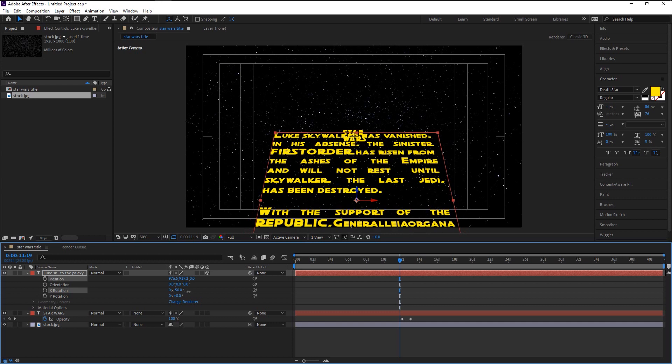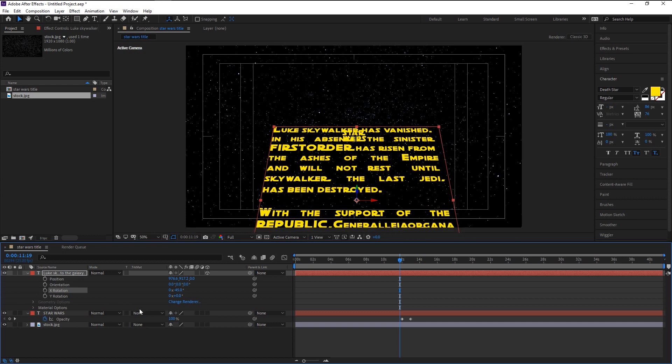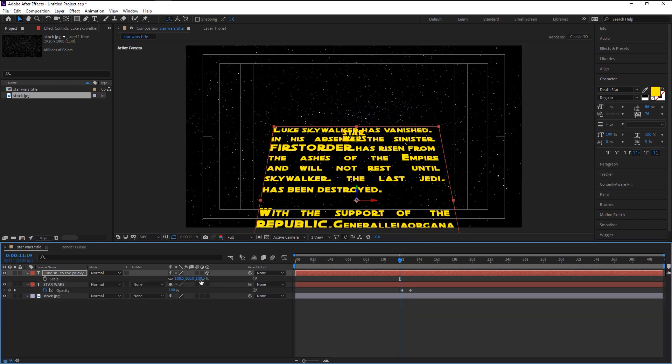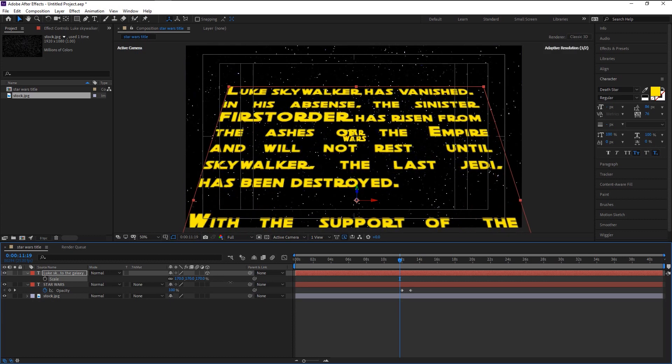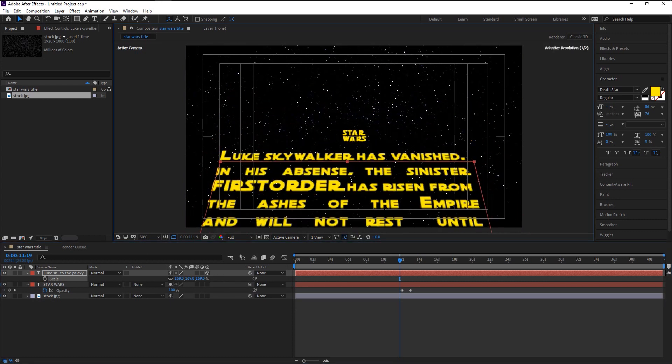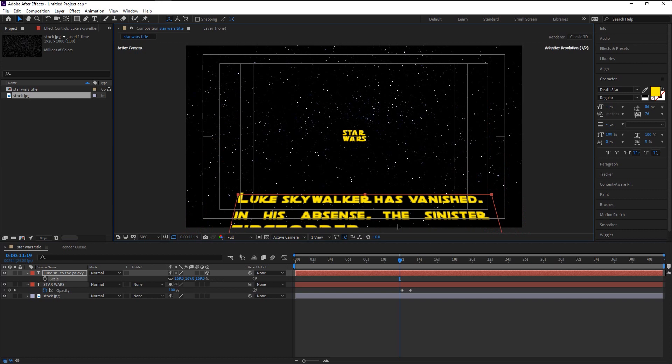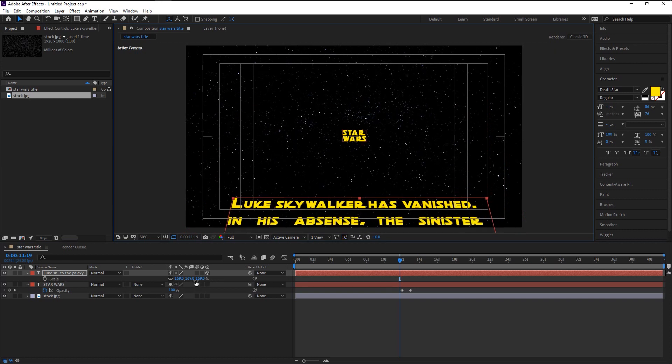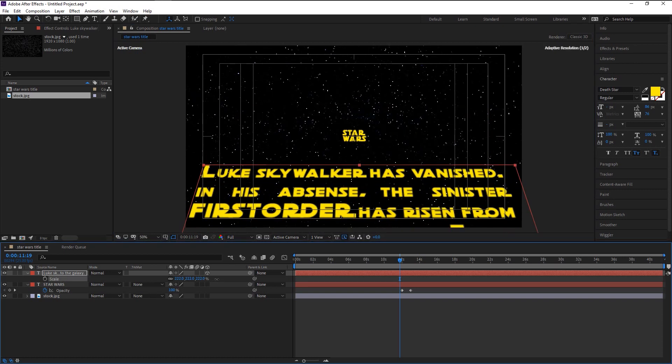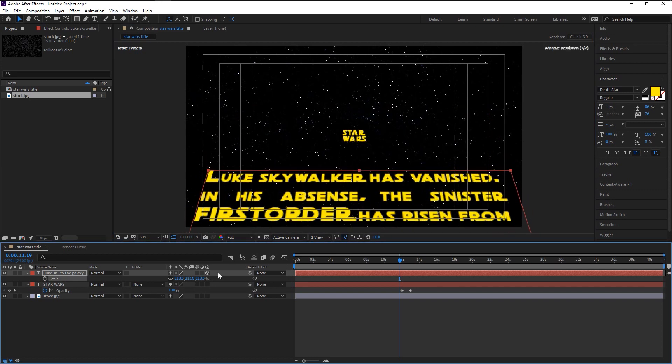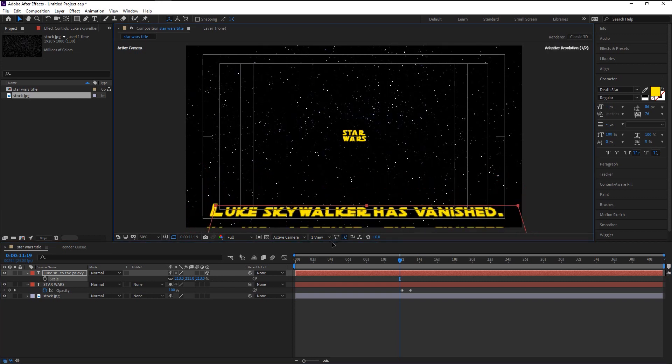Once you're done, press S to bring the scale. Increase it until it fits with our screen edges. Bring this group text down until you can't see any. Keep changing the scale size to make it fit. Again bring it down.